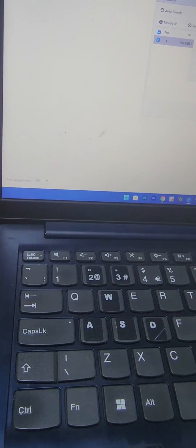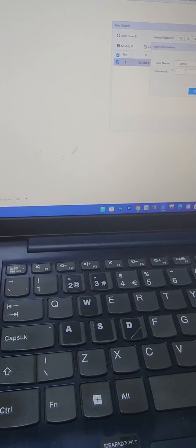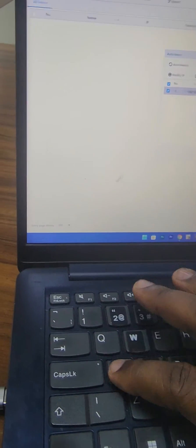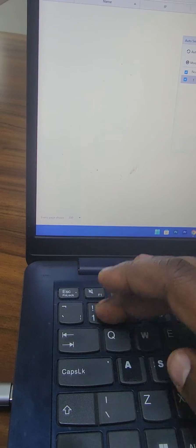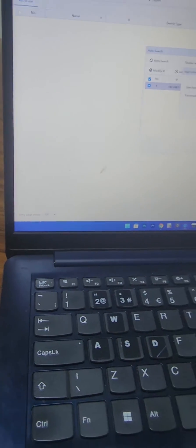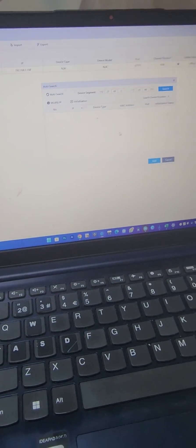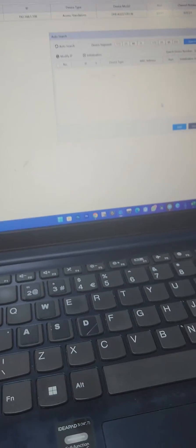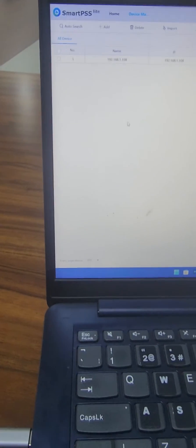I key in the username and password, and then I'll be able to log in. It comes online on Smart PSS Light.